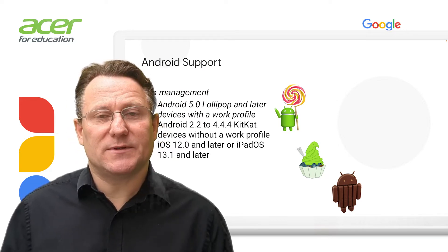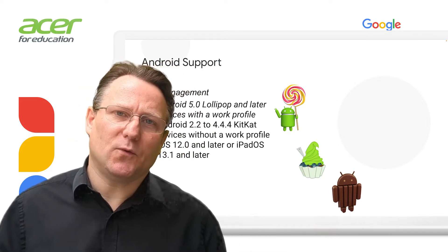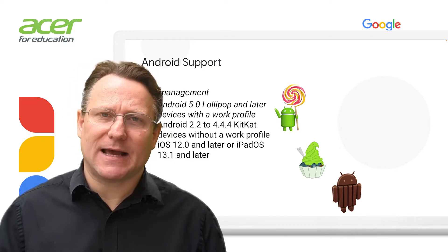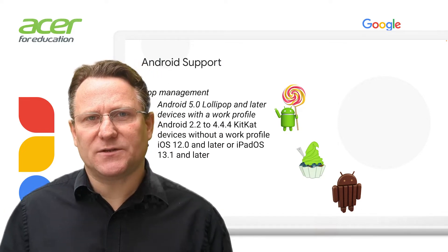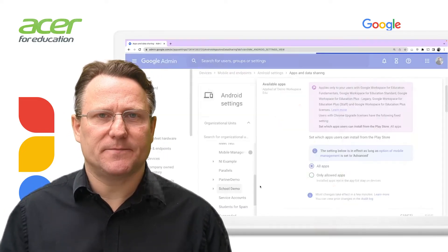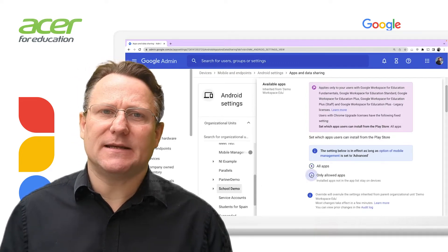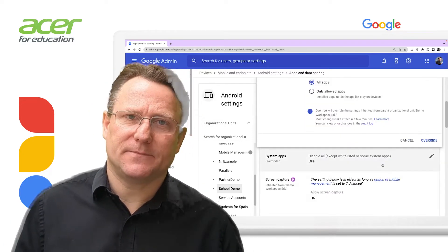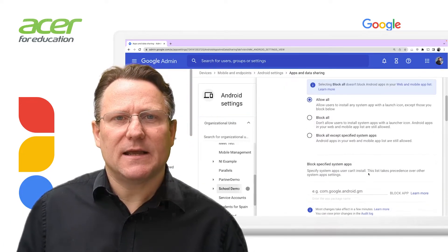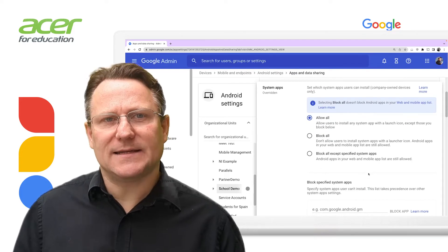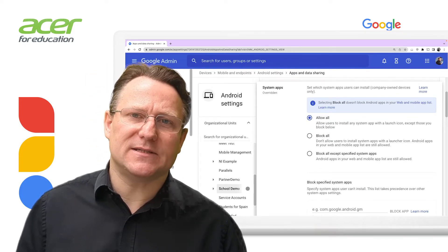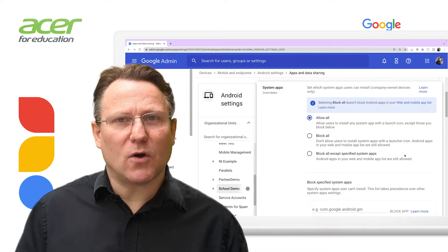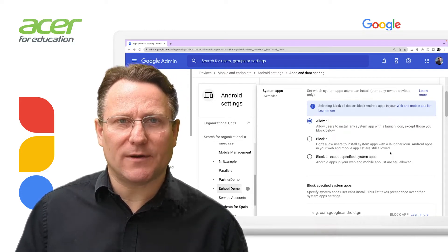Let's look at some of these more detailed settings and what we can do with apps and data sharing. Admins can manage access to apps and data for their users, and which features of the Android operating system are available to users. The available app setting allows users to find and install all apps in the Google Play Store or only allowed apps. The system app setting allows users to install all or selected system apps — system apps are pre-installed apps such as clock and calculator. You can allow all, block all, or select specific apps to block or allow.